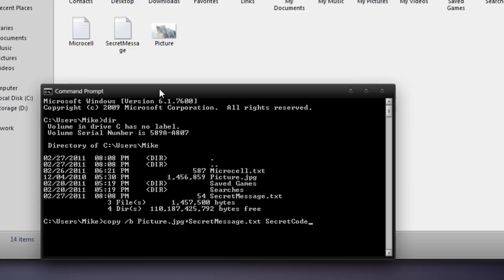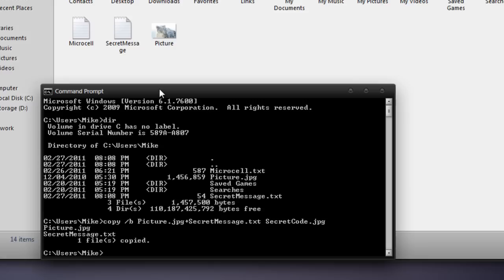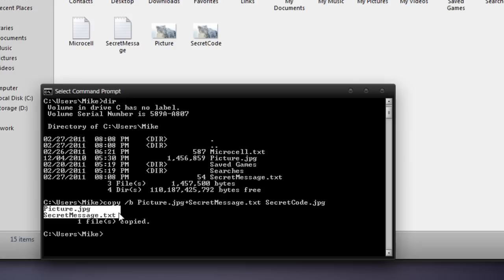secretcode.jpg. Now, if the picture you're using to combine the secret message with is .jpg, then you're going to be using the .jpg at the end. If not, you're going to be using png, or gif, or whatever file type the picture was. And now you can press enter. You will see picture.jpg plus secret message.txt, and one file copied. This means that the files successfully combined.